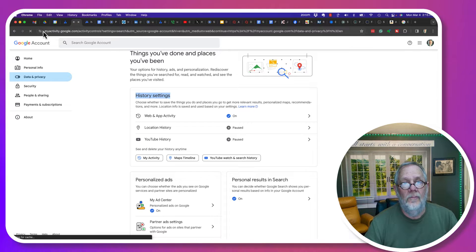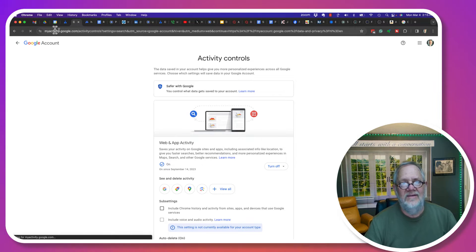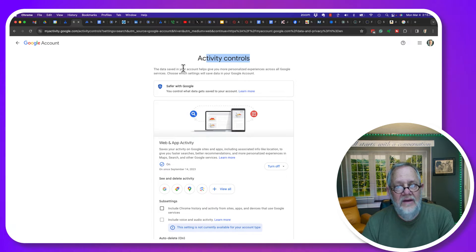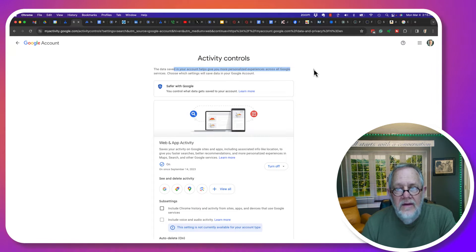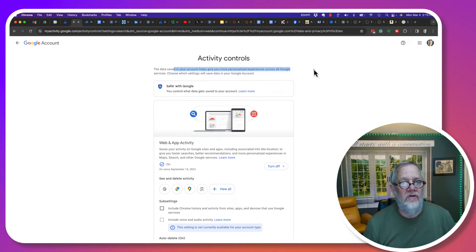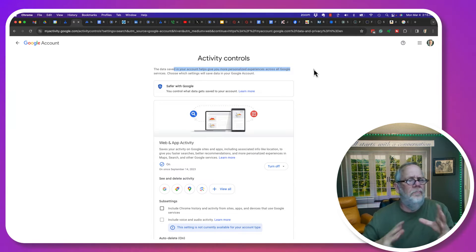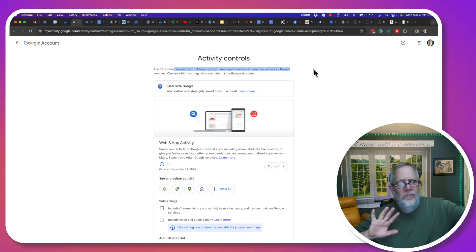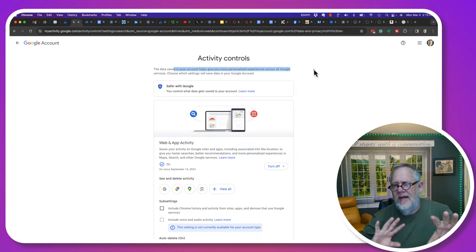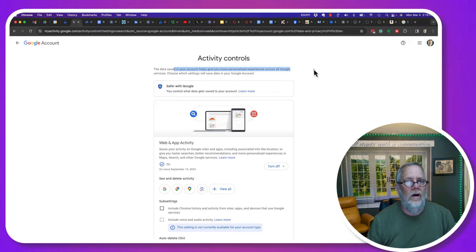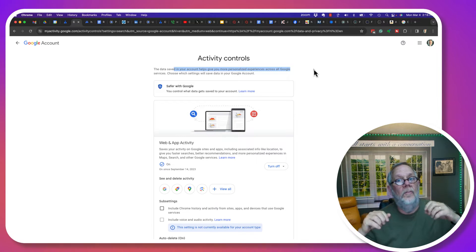If I click on that, notice it goes from my account to myactivity.google.com, and this is my activity controls. The data saved in your account helps give you more personalized experiences across all Google services. Not only will it help with recommendations based on my activity, but this also helps marketing — it helps Google ads align better with me based on my activity.